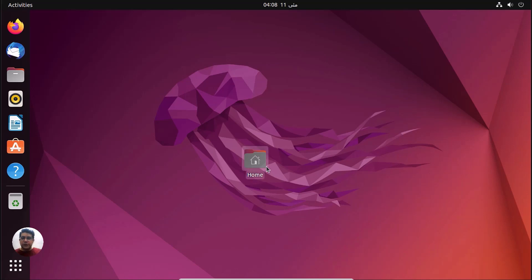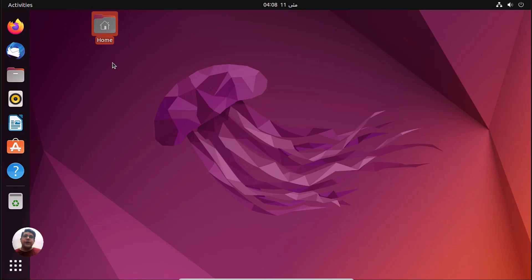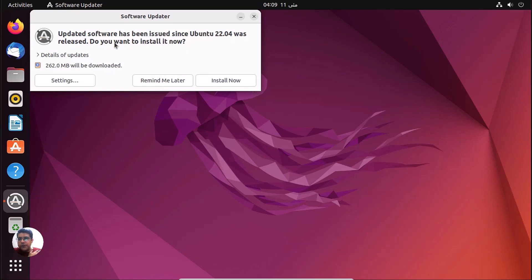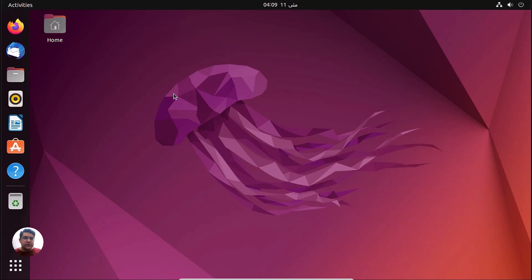Here we are at Ubuntu 22.04. There are some updates till the date it has been released. We will install them later. We have this home folder, and we have successfully installed Ubuntu 22.04.